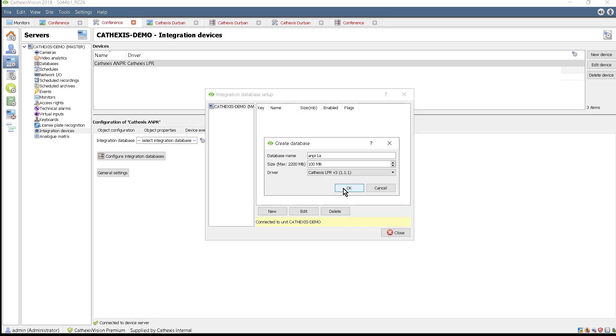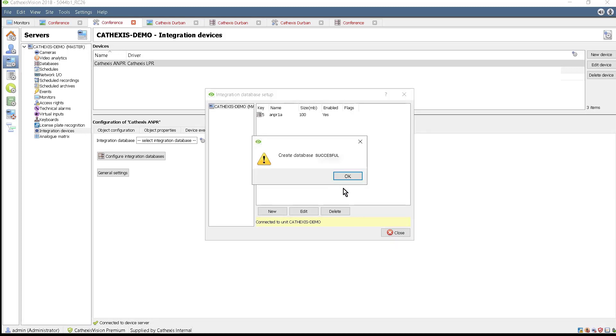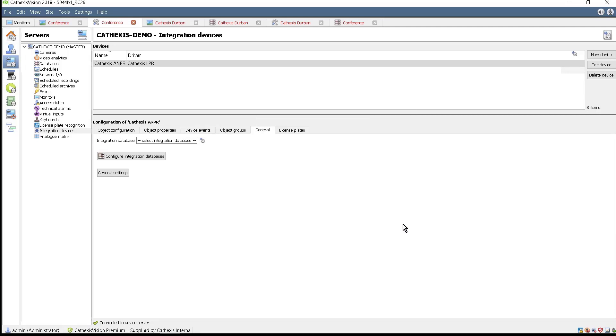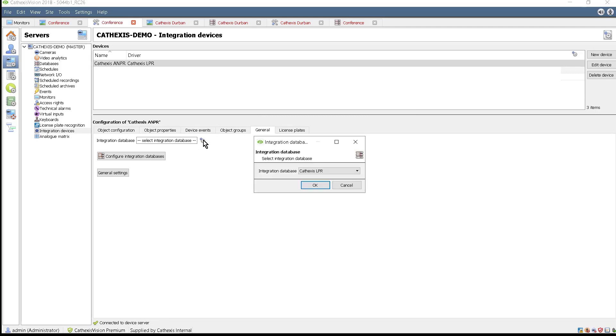Now that a database has been created, it must be selected as the Integration Database. Close the Setup screen and click the Gears icon and select the database to use.